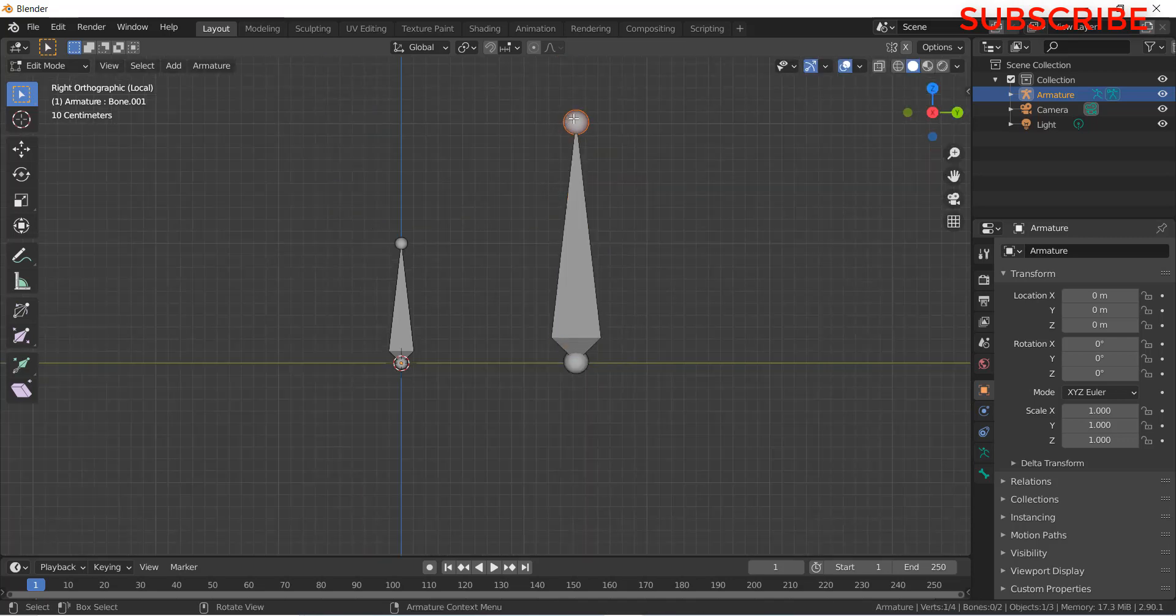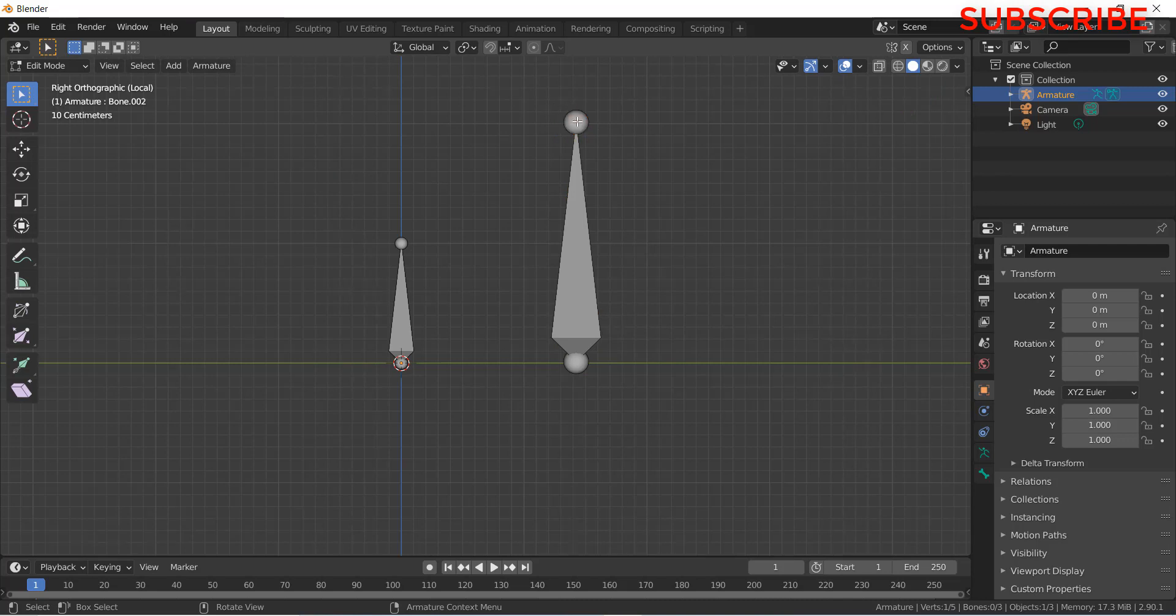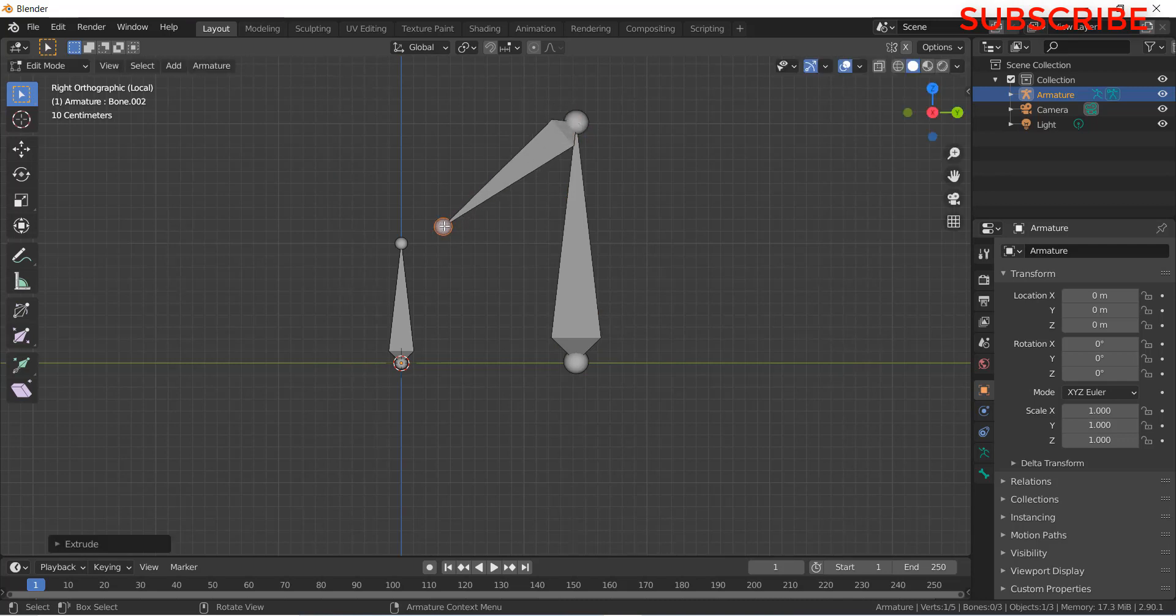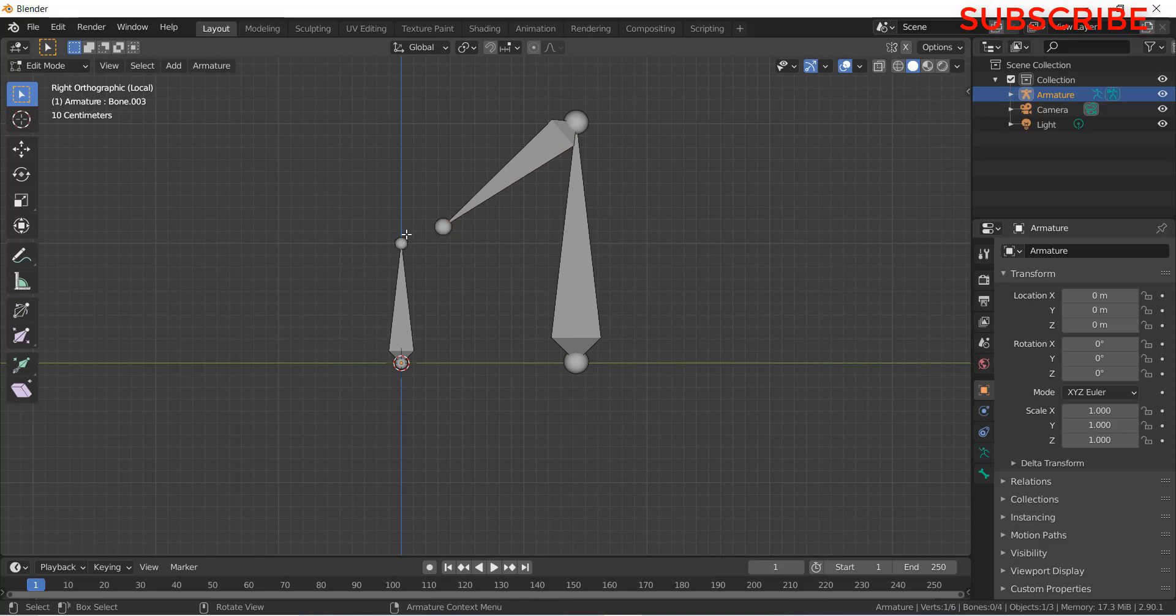After that, select this tail. Press E, extrude it. Similarly, select this tail, press E and extrude it.